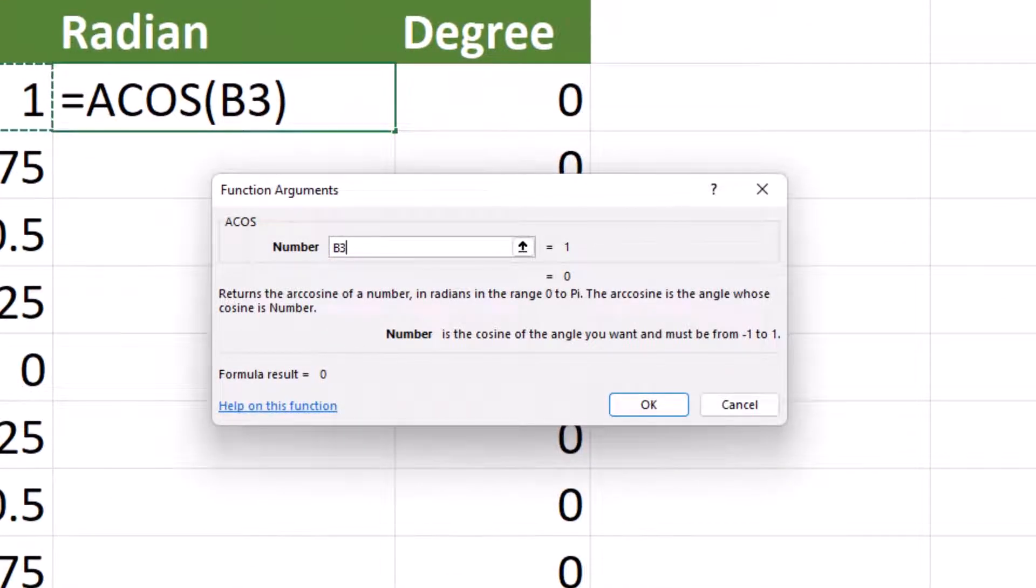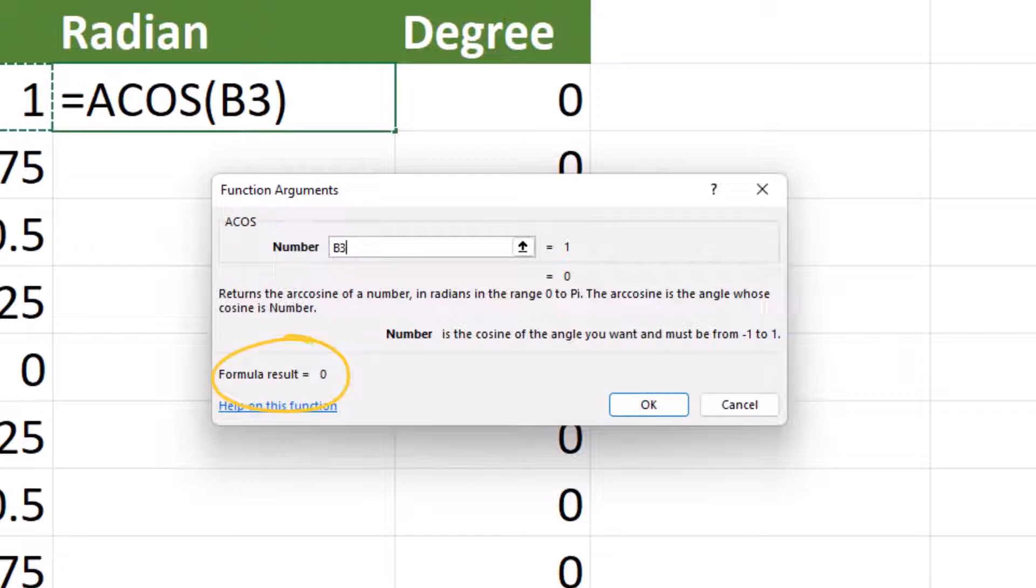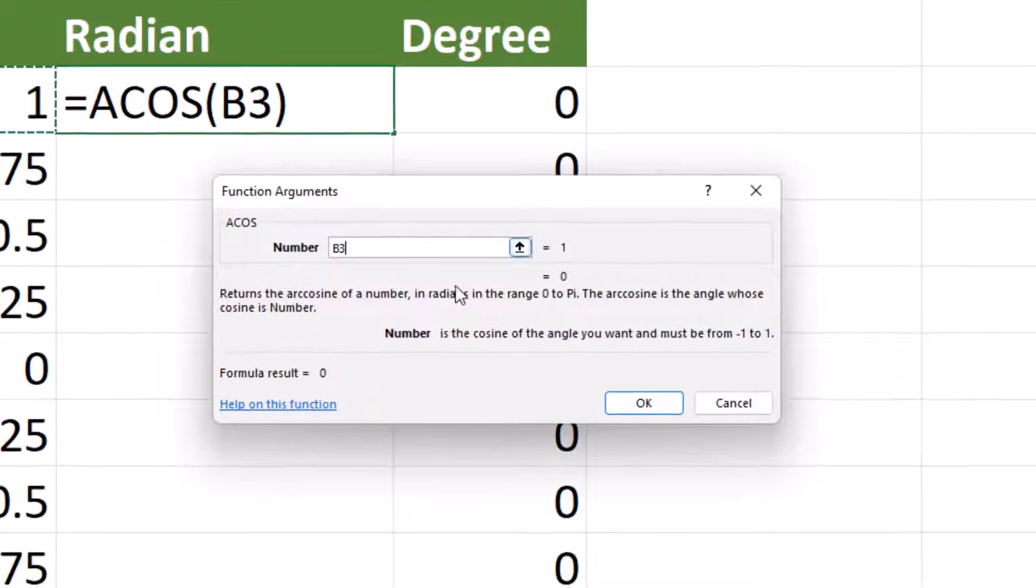Once we have clicked on the first ratio, B3, you can see in the function arguments dialog box the formula results. In this case the result is zero. This is the desired value. Click on OK.